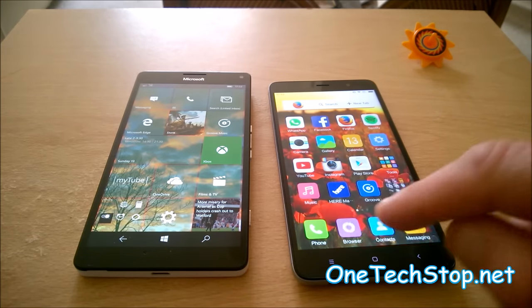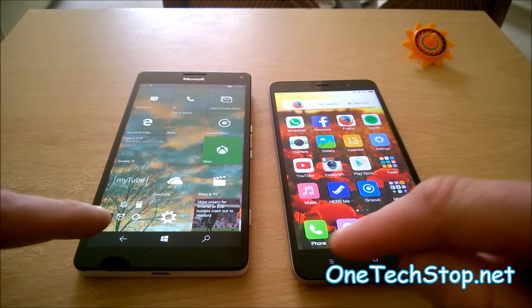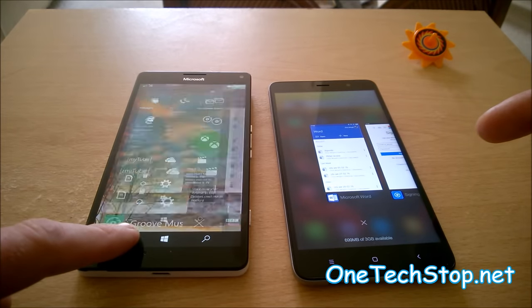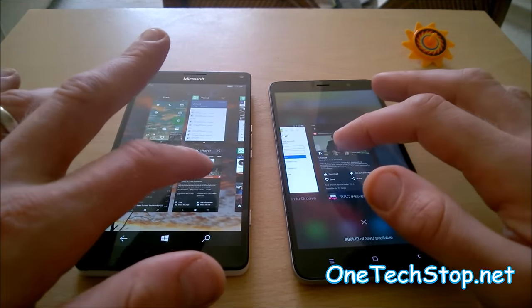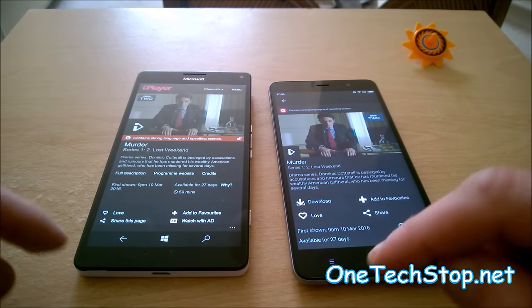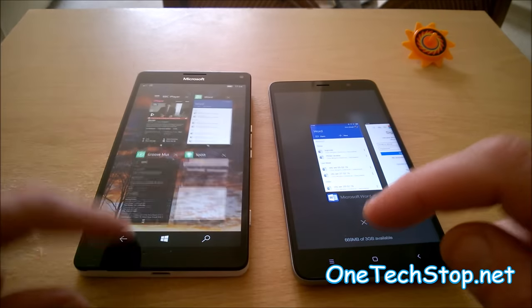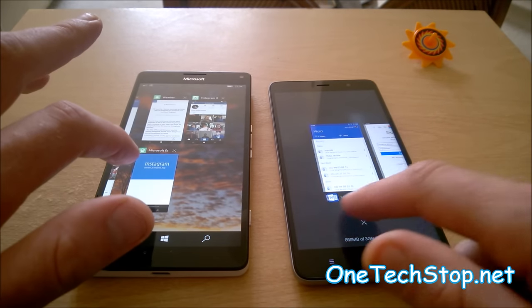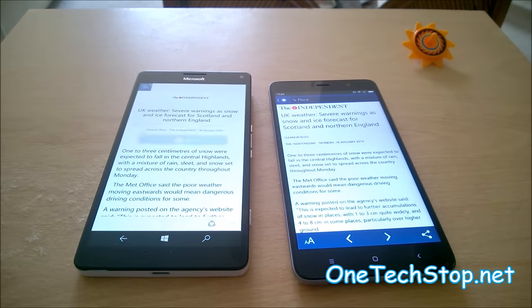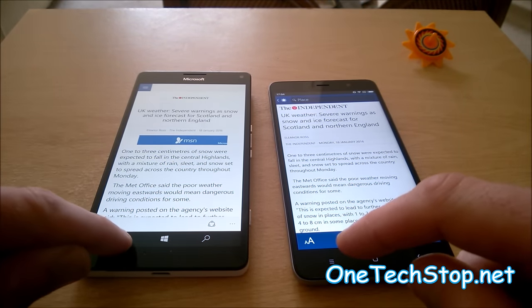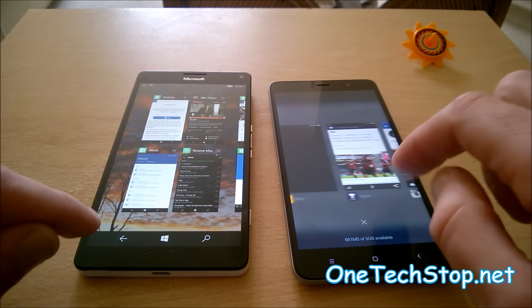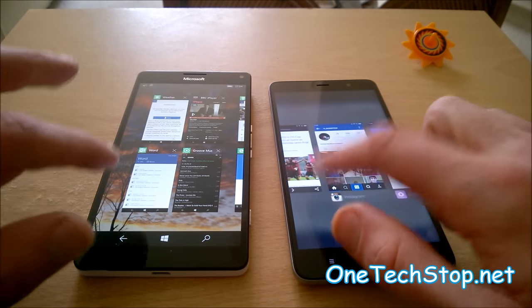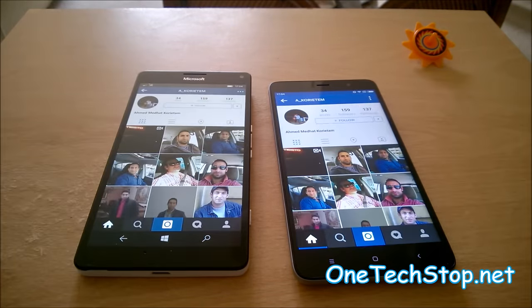We will just try opening a few apps up in the background and see which does it quicker. I'll go to iPlayer—they're pretty much the same. I'll go to Weather—pretty much the same. And we will go to Instagram—pretty much the same.